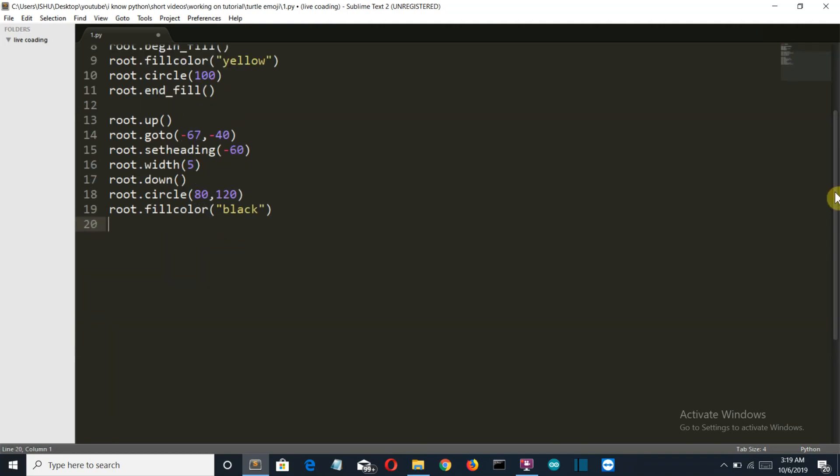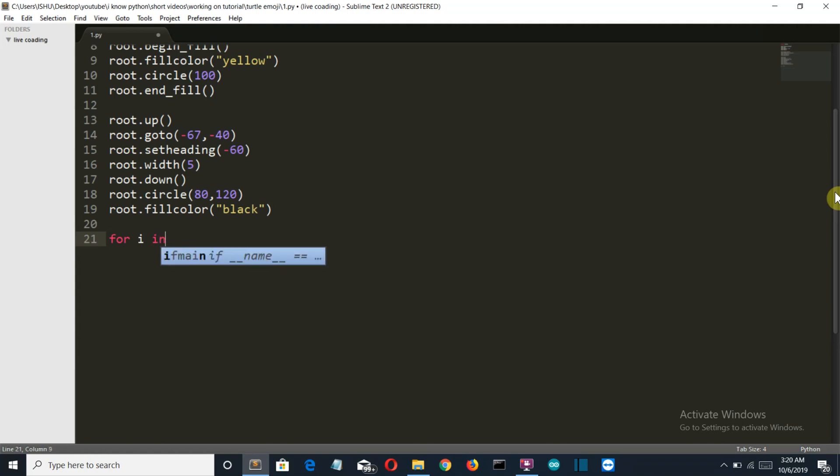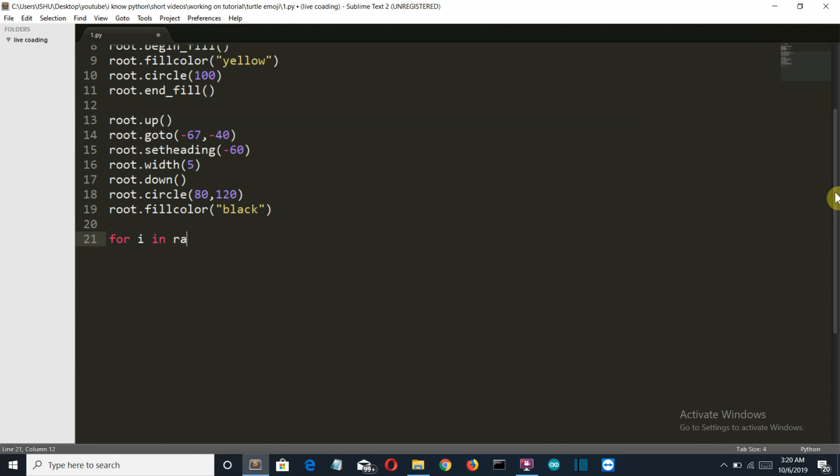Okay so now let's create the eyes. So we'll use a for loop to make it a bit more different.